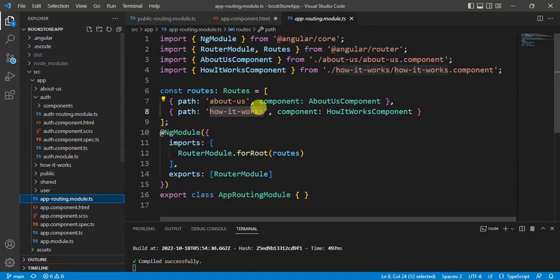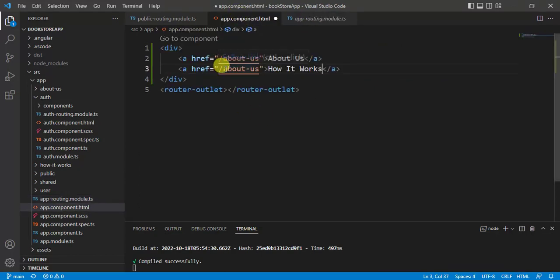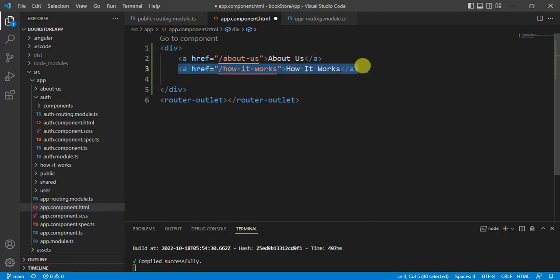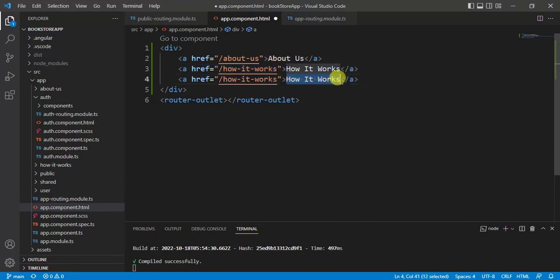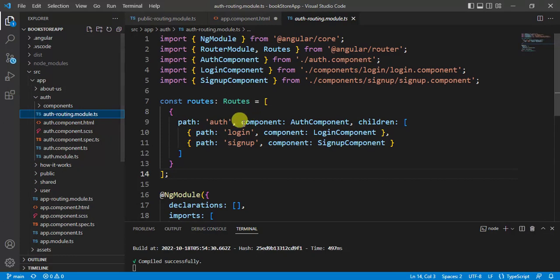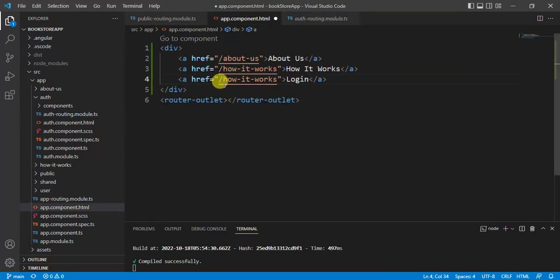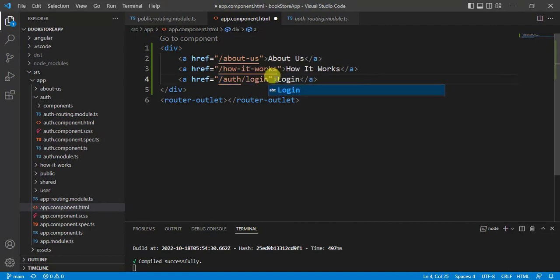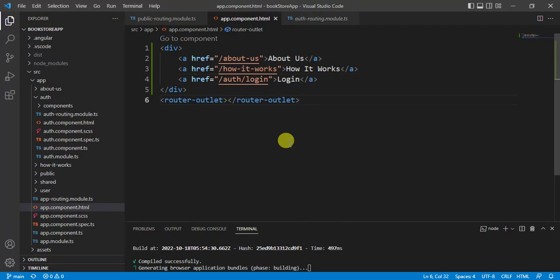Now copy this line and paste it below. The second link will be 'How It Works' — we can copy the path from the app routing module file. Let's create one more link for the login page. The link text will be 'Login', and for the login path it will be 'auth/login', so update this URL path accordingly.